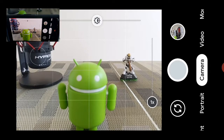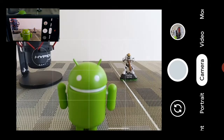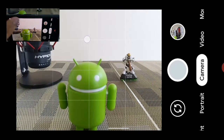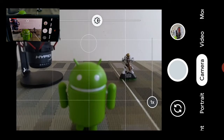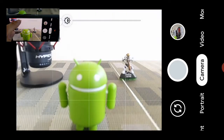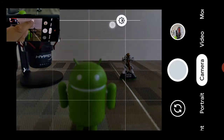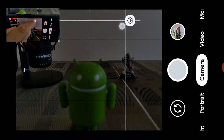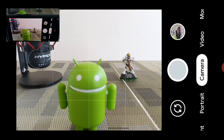Tapping on the screen also brings up the exposure control. This is a software slider — if we drag it one way it's going to make the image brighter, and if we drag it the other way it's going to make the image darker.